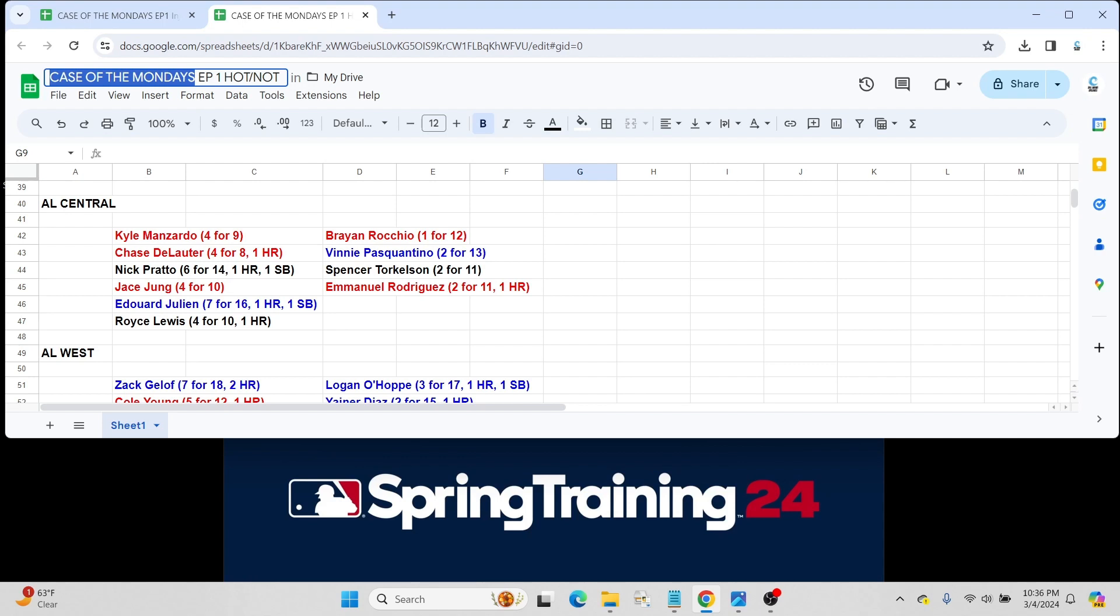Possibly, I would think, Manzardo probably makes a team over DeLauter just because DeLauter's age and hasn't played a lot of minor league games yet. But that's not to say that DeLauter can't get a call at some point this season.